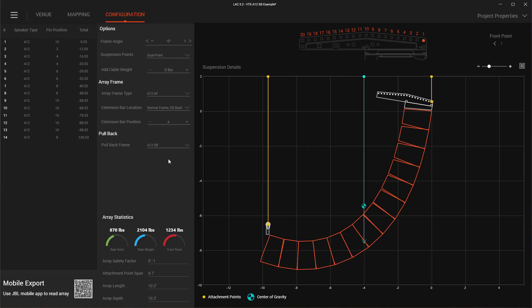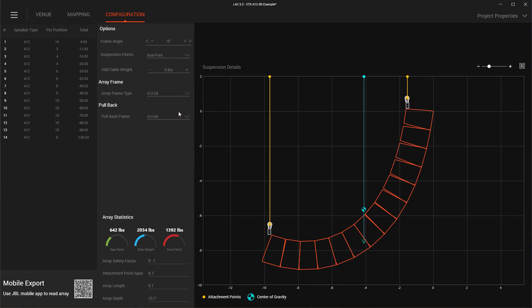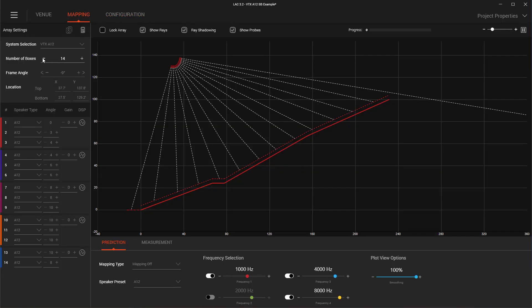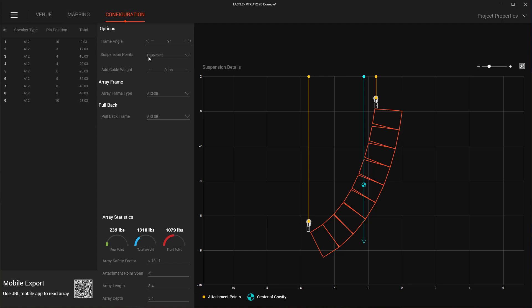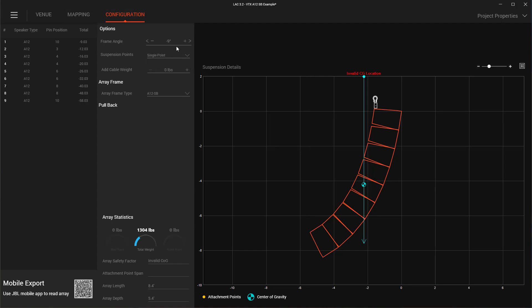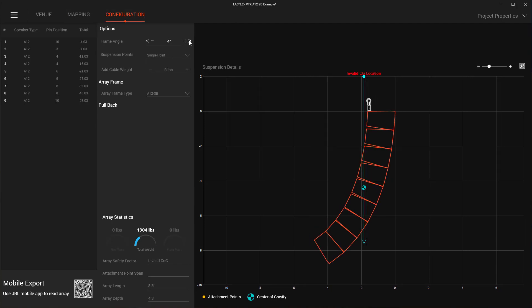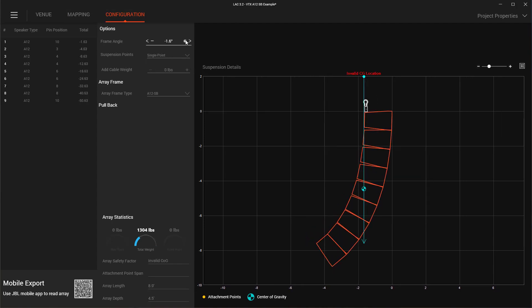The suspension bar can now also be used at the top of the array as an array frame. This can save cost, lower the array weight, and create a cleaner design. Depending on the array's center of gravity, it's sometimes possible for a single suspension bar to be used to suspend an entire A12 array.